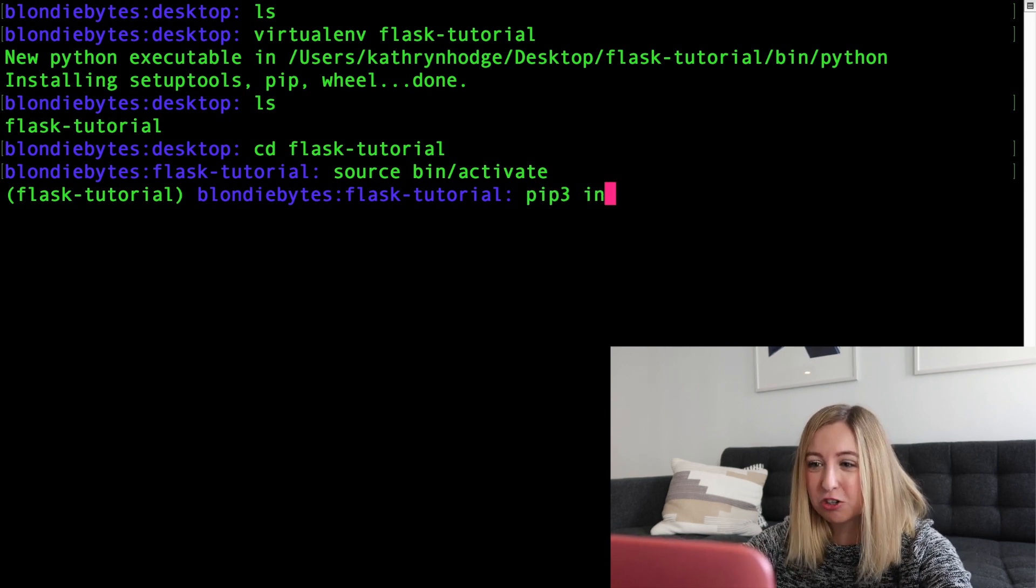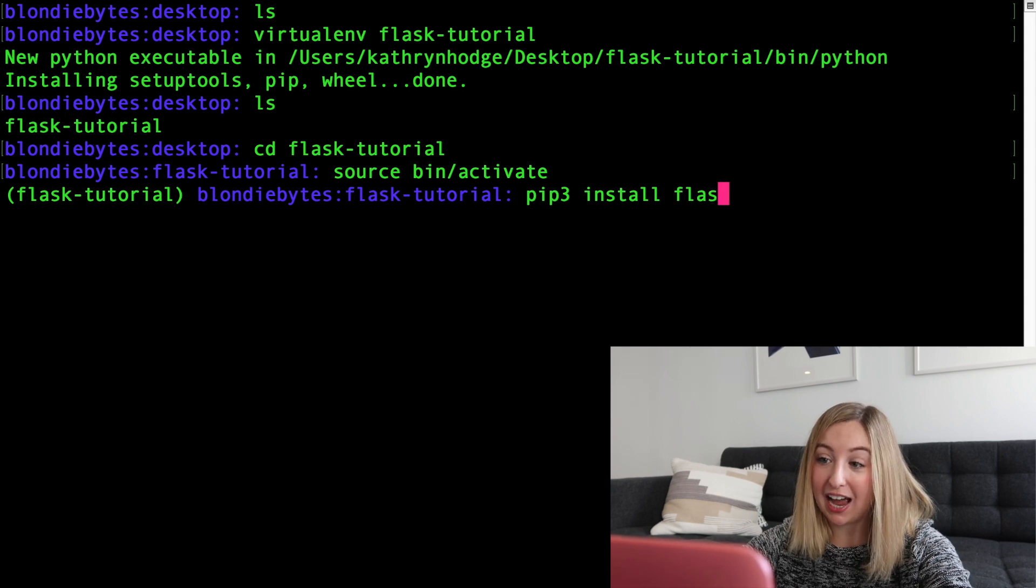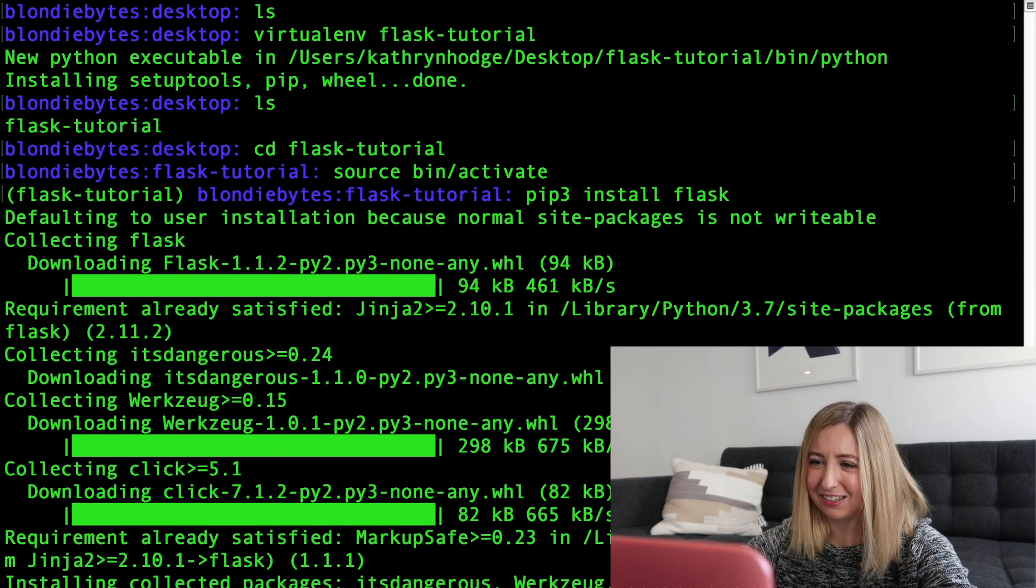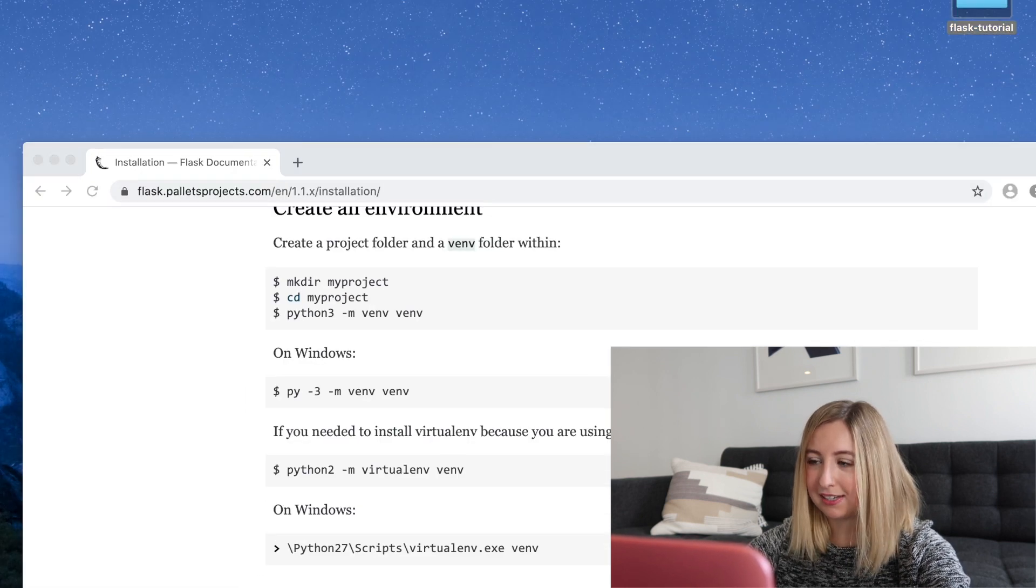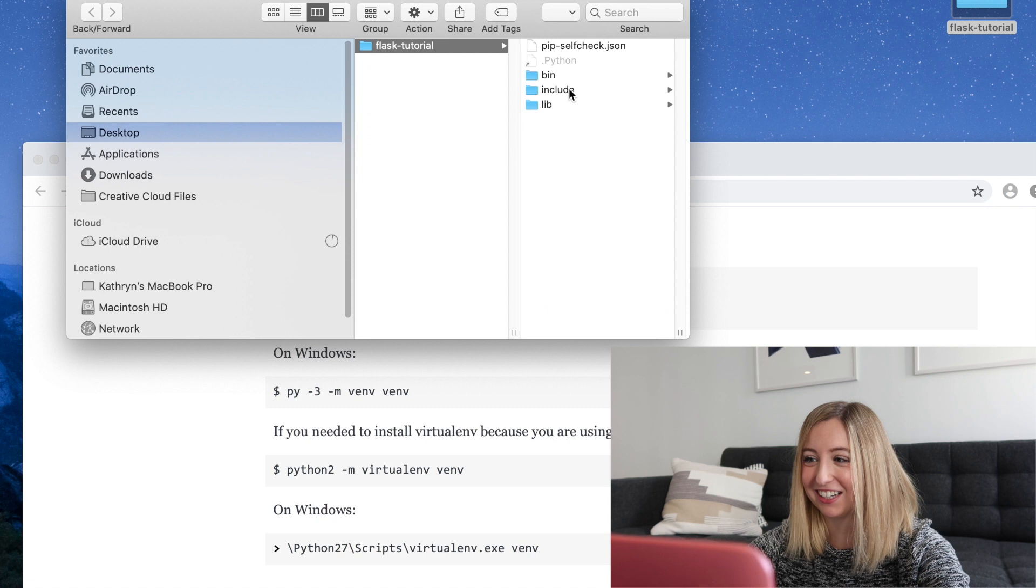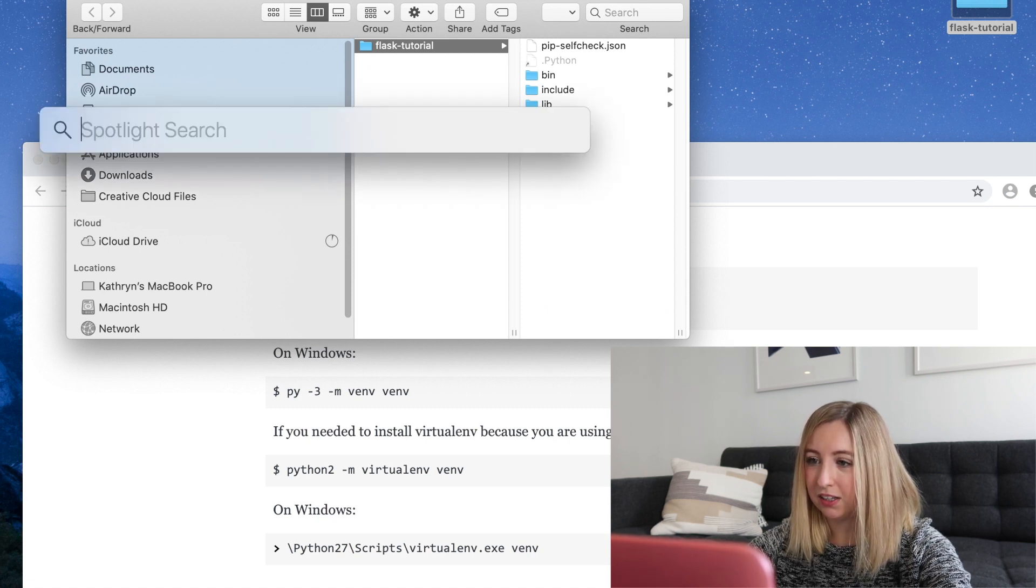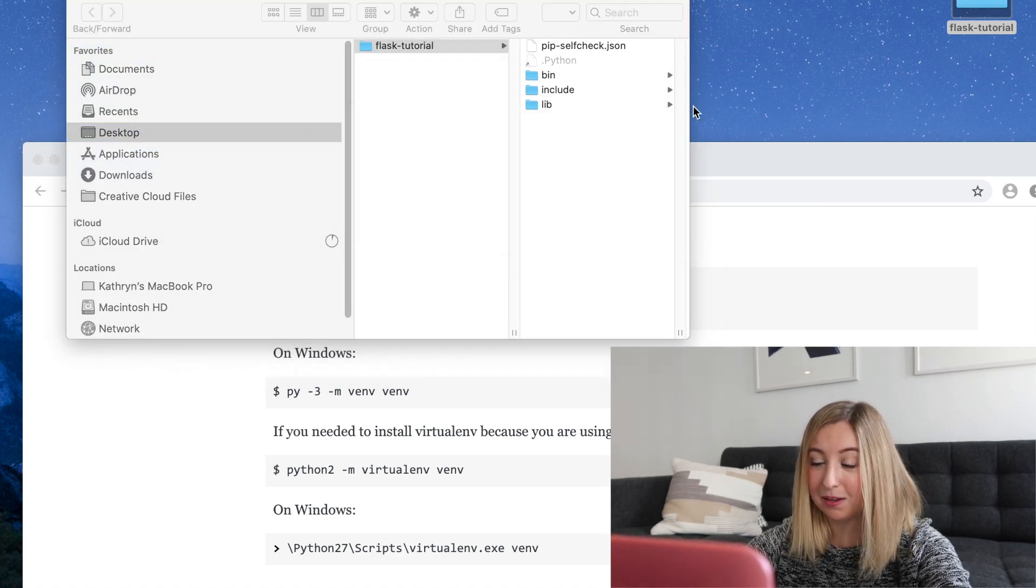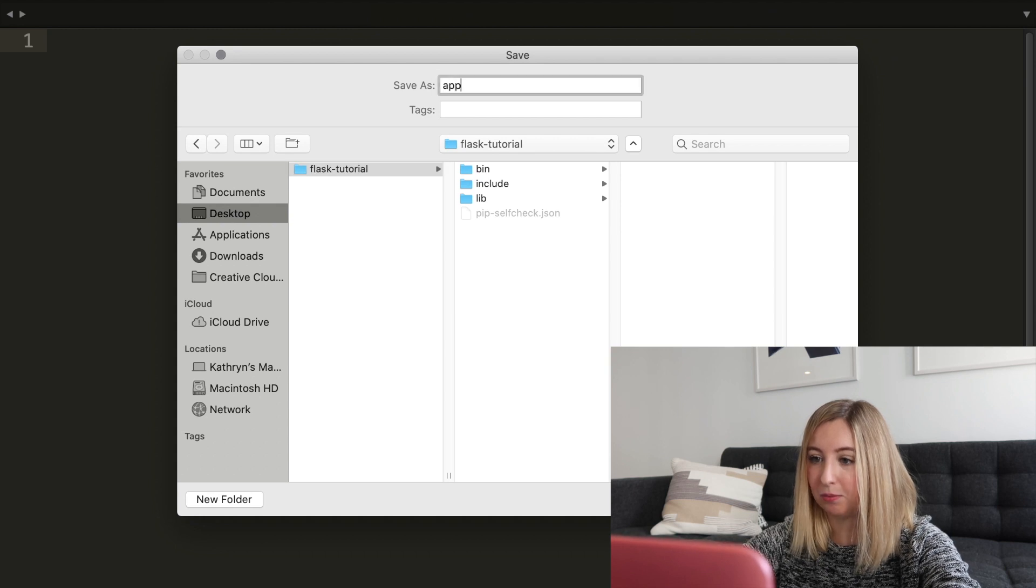We're in our virtual environment. This is where I'm going to install Flask. I'll go pip3 install flask. Now we're ready to go. Go back into our desktop and there it is, our flask tutorial. Let's click into that. We will in here create some files. We're going to go to sublime and save this as app.py.